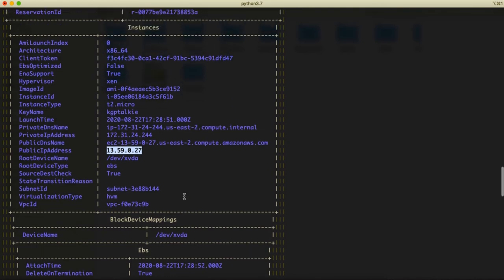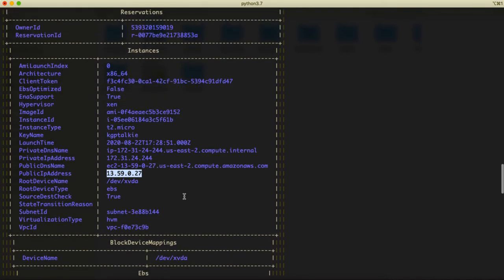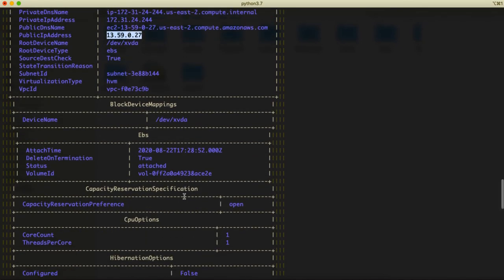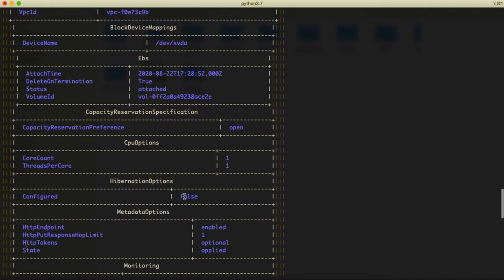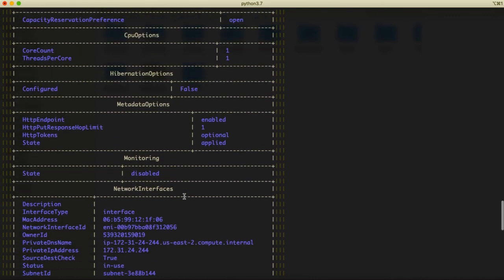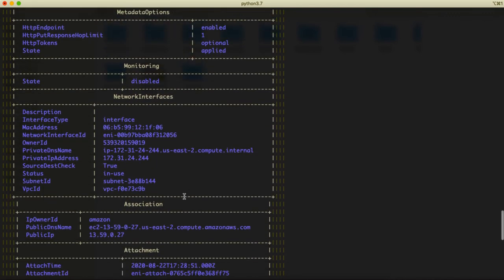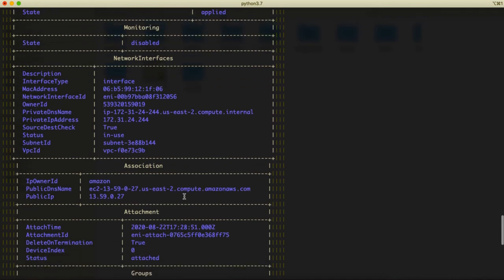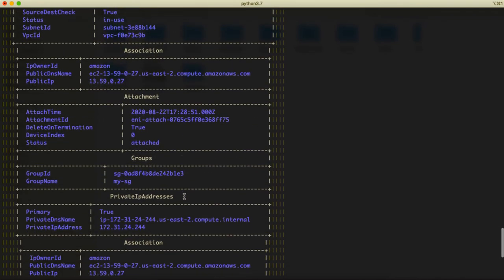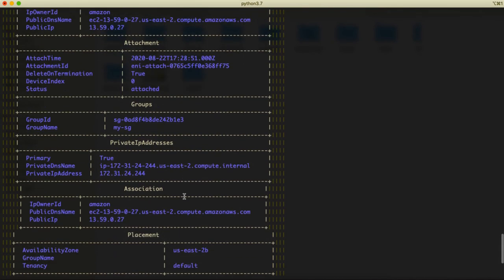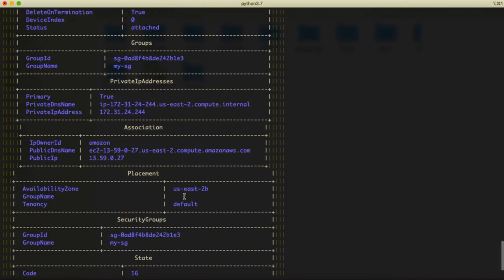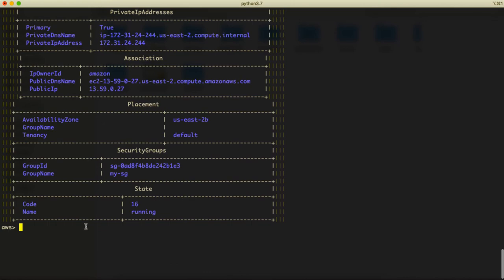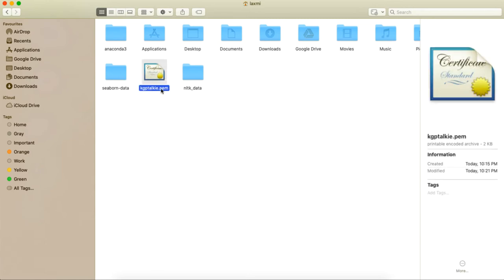Do we see here somewhere user? Perhaps we should see somewhere user. So user, we will be using the username to login our Ubuntu server, Amazon Ubuntu server. By default in Amazon, it's always Ubuntu. It's not there.